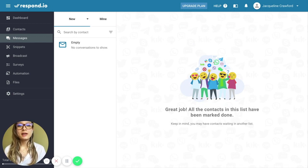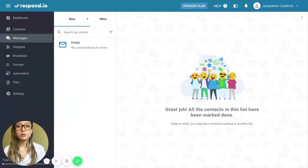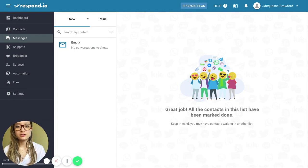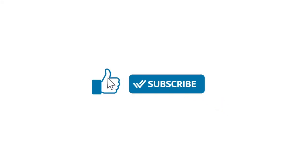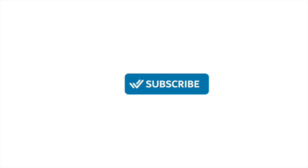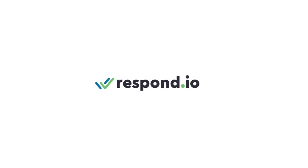So we hope you like learning about these more advanced messaging workflow features. Be sure to like and subscribe to our channel, as well as check out our other videos. And remember to keep it respond.io for all your business messaging needs.